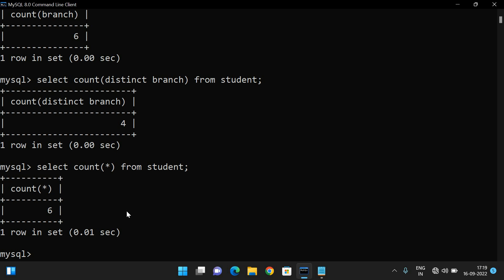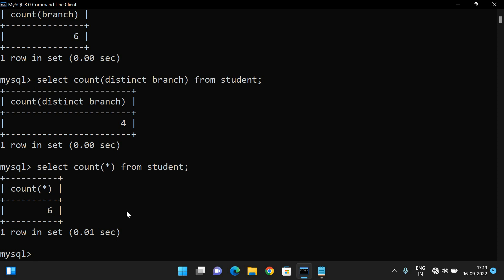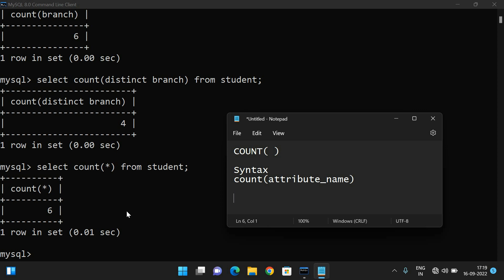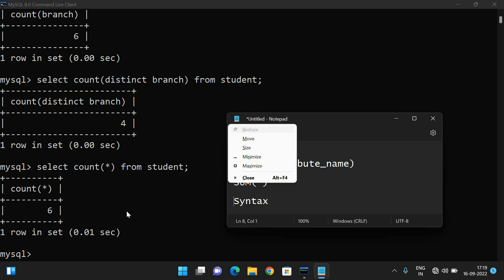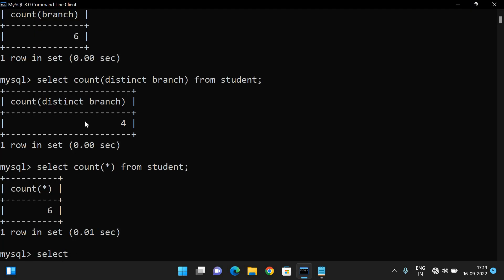So we got six rows, which implies there are six rows in the table. This is the COUNT function. Similarly, for the SUM function: SELECT SUM(percentage) FROM student.